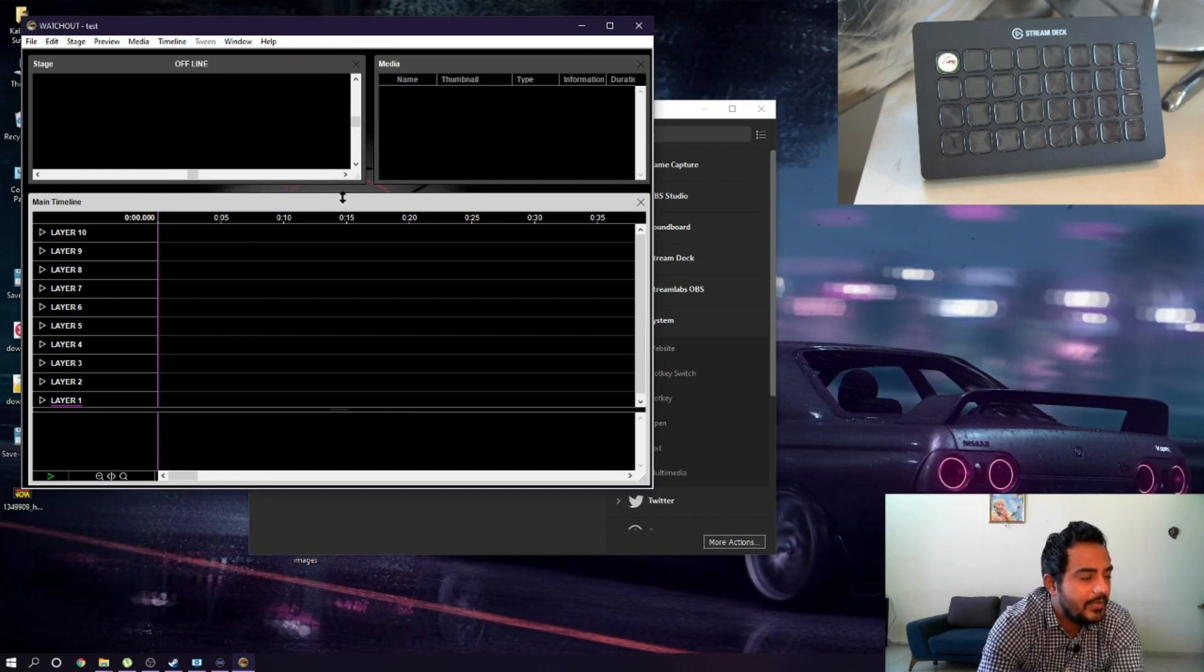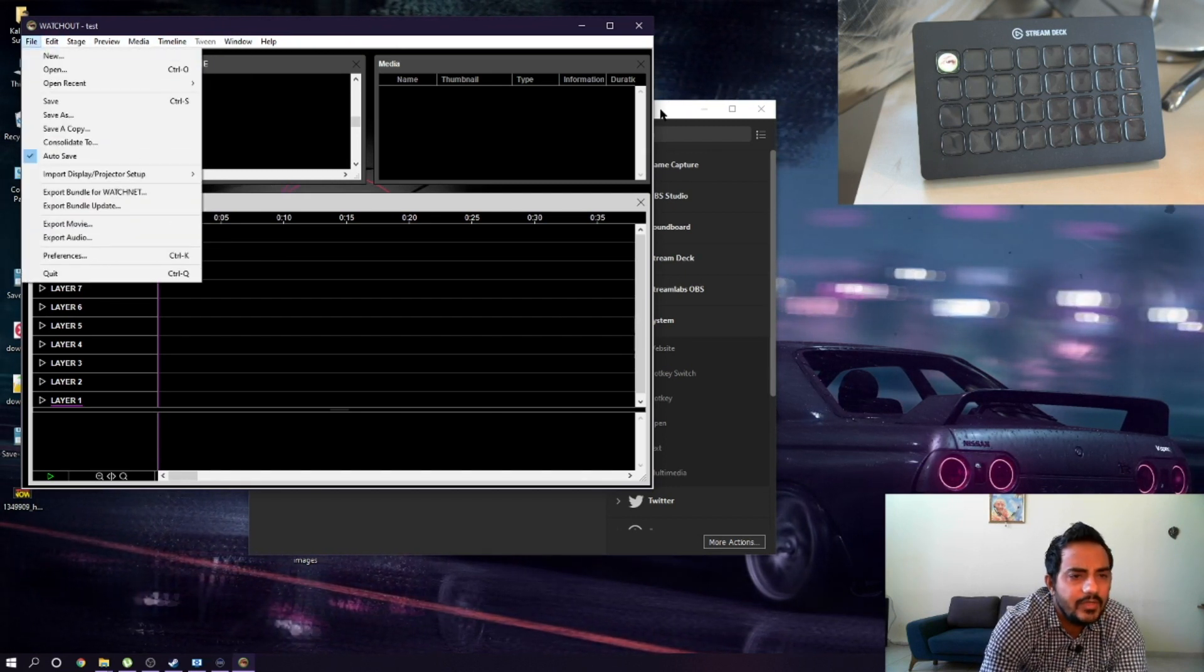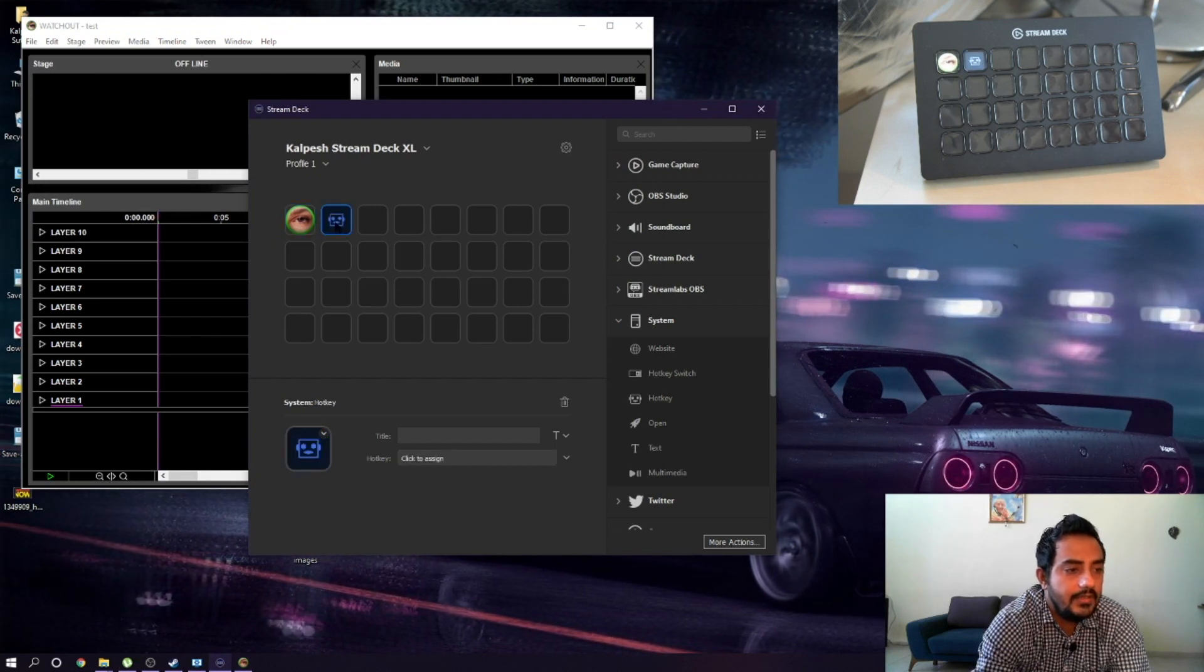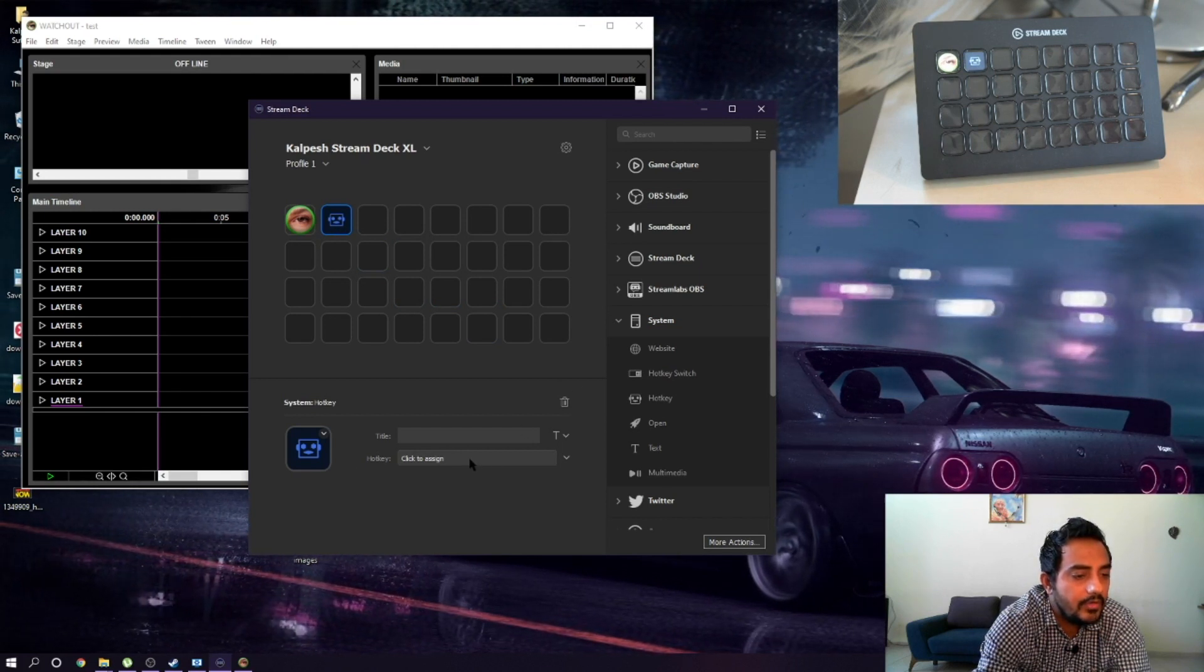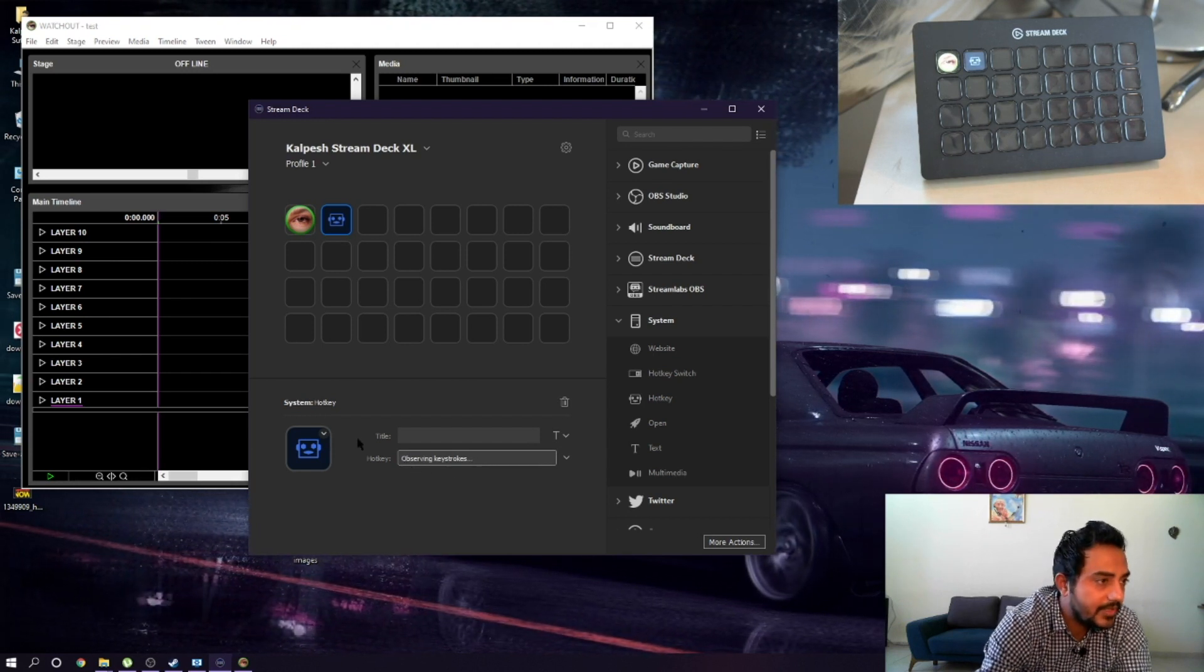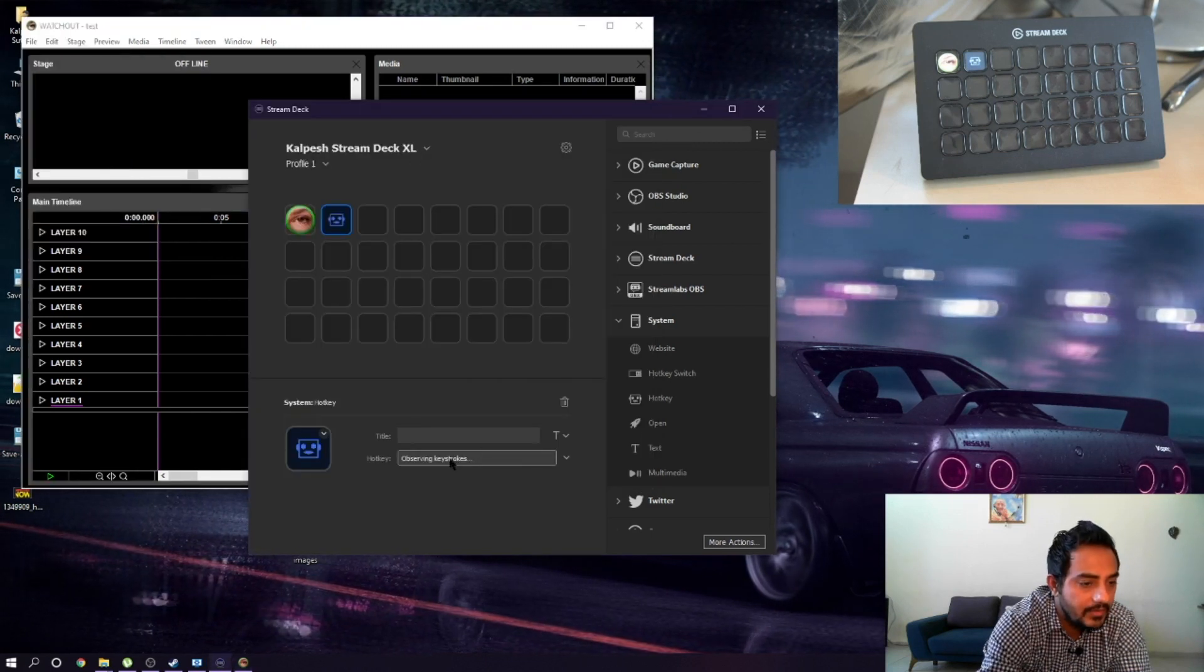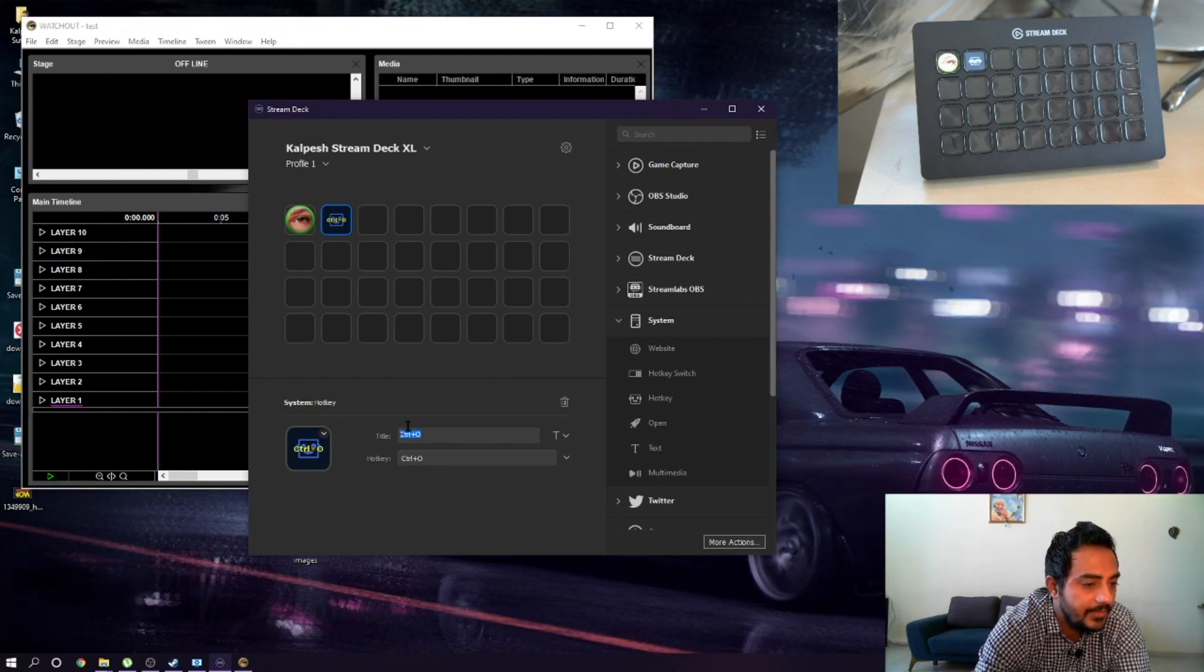If I want to program Ctrl+O to open the file, what I can do is go to the Stream Deck, drag and drop hotkey. Just click on hotkey here, it's observing the key stroke. What you have to press is what you have seen here, Ctrl+O. Just the same thing, click here and then Ctrl+O on your keyboard. It already observed the key.